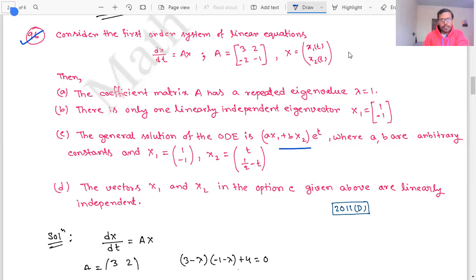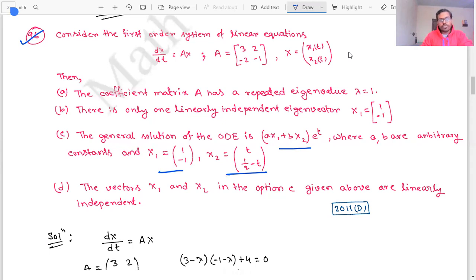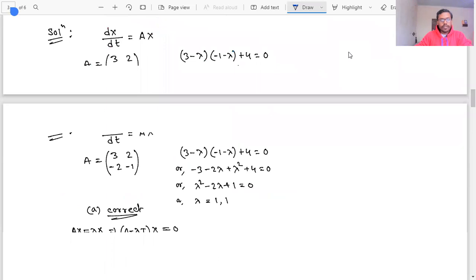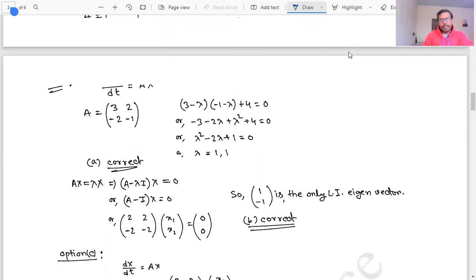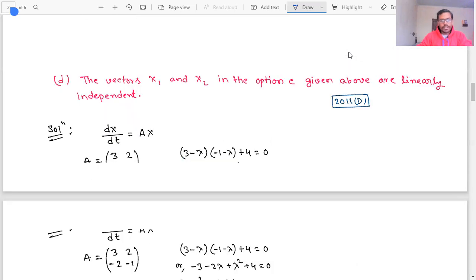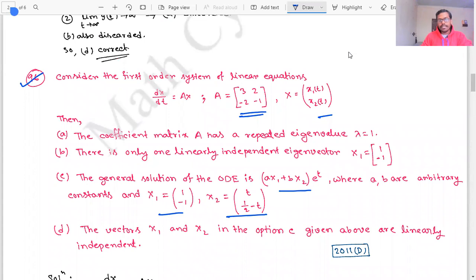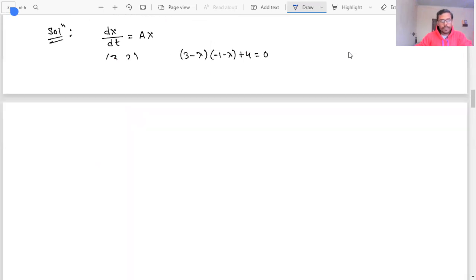Option B says there is only one linearly independent eigenvector x1 = [1, -1]ᵀ. To find the eigenvalues, we compute the characteristic equation: (3 - λ)(-1 - λ) + 4 = 0, which gives λ = 1, 1. So λ is repeated. Option A, which states the coefficient matrix A has a repeated eigenvalue λ = 1, is correct.